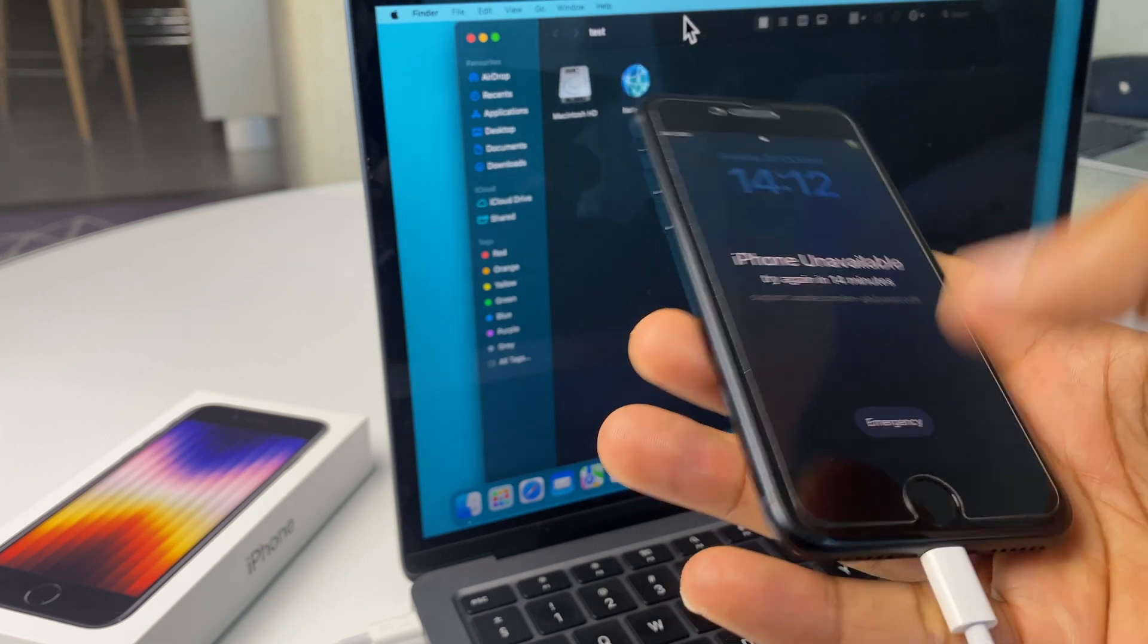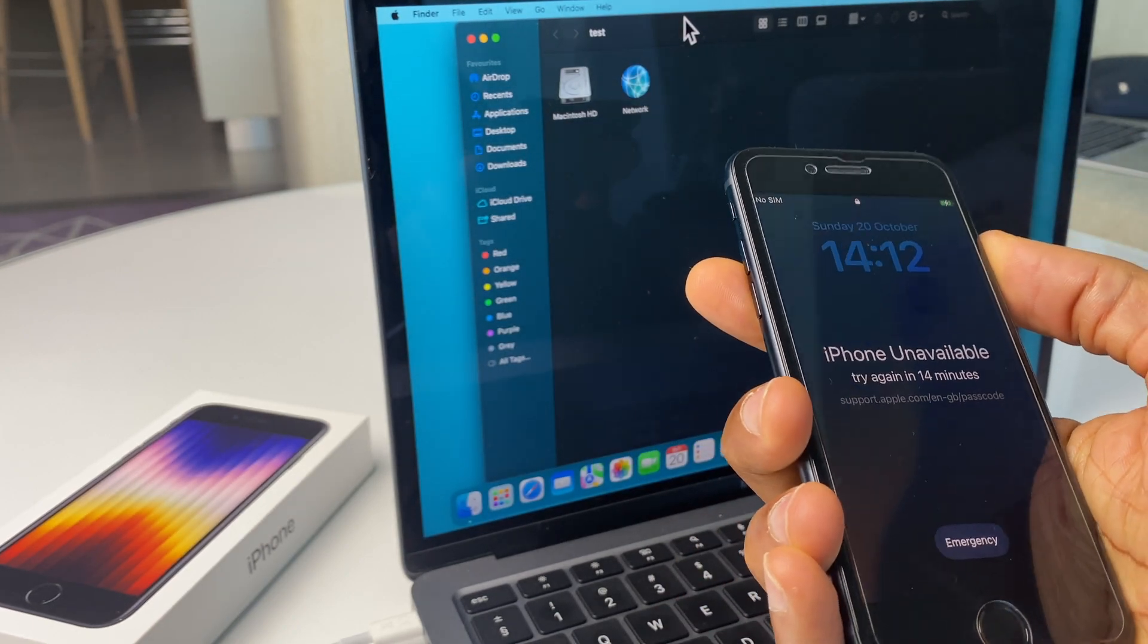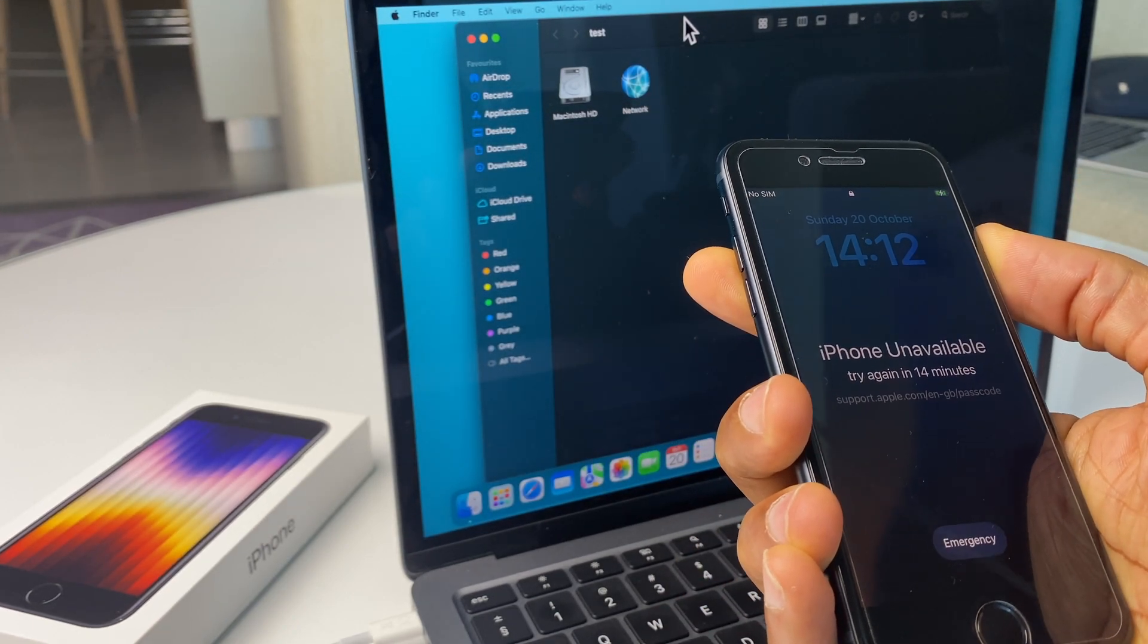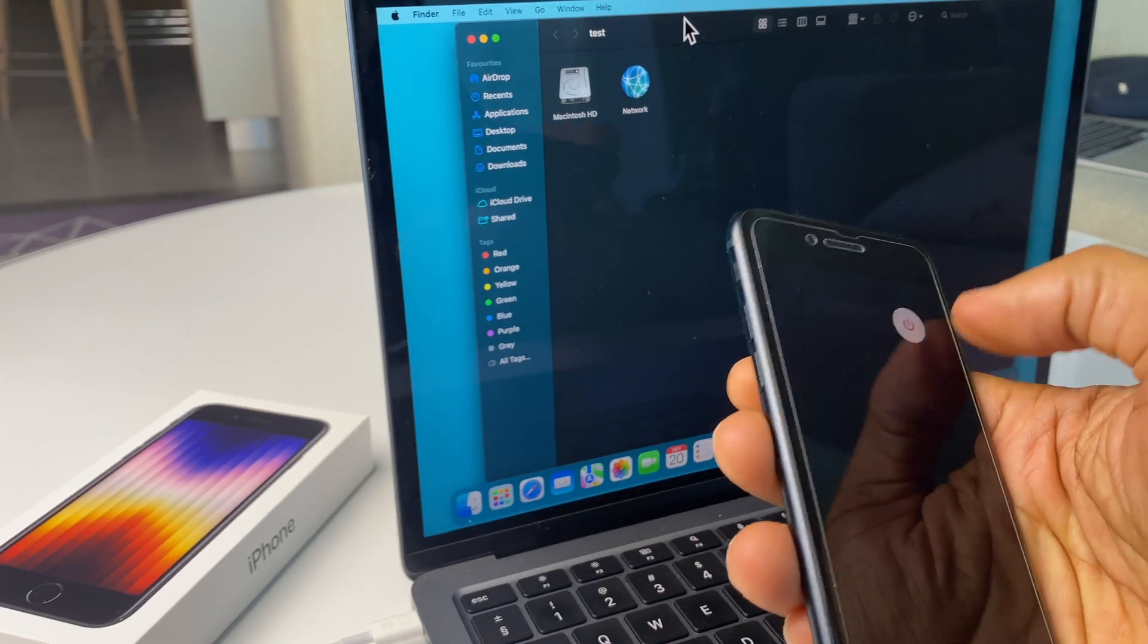With that said, let's get started. We'll start by powering off this iPhone, so I'm pressing and holding the power button on the right side and sliding off.